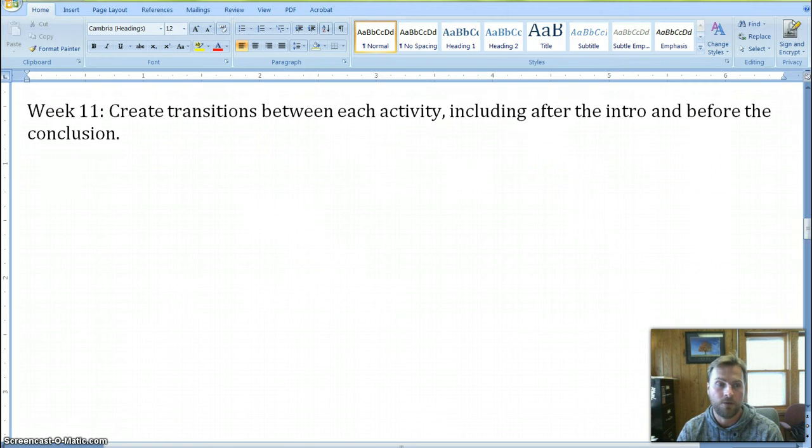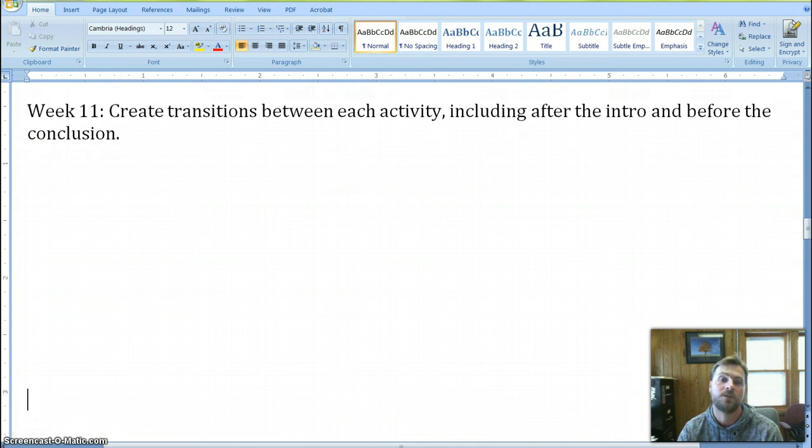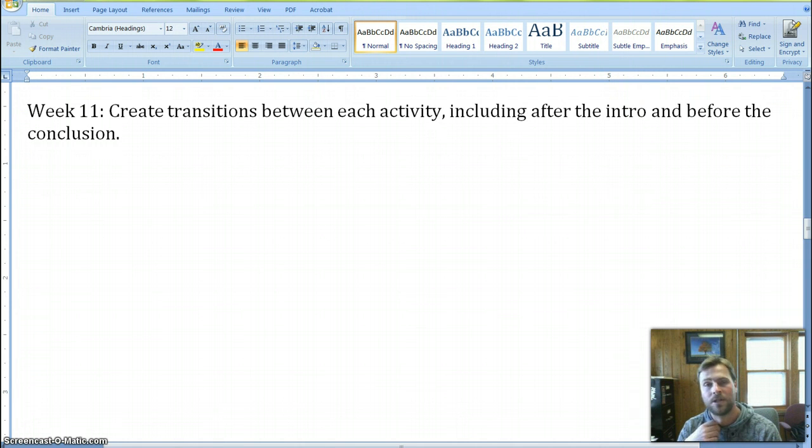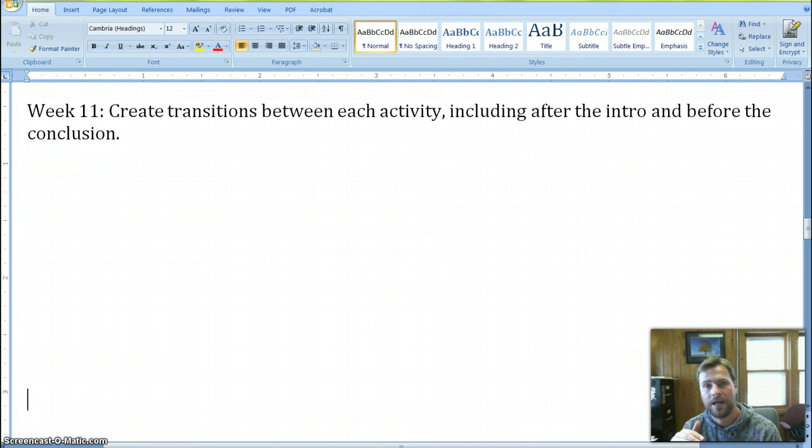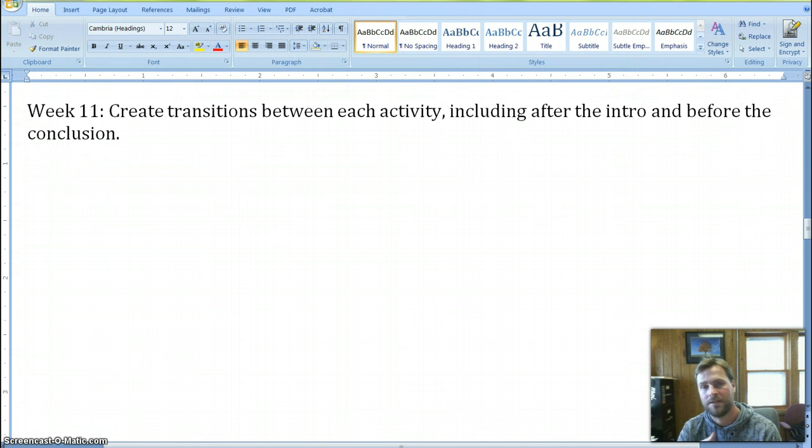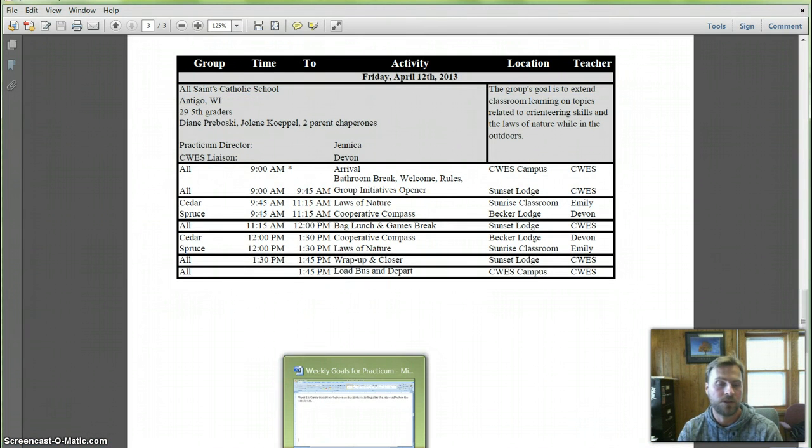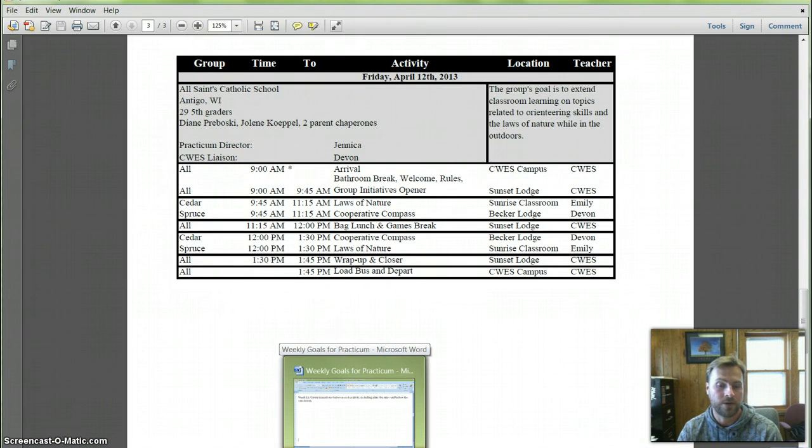Weekly goal for this week is for week 11, create transitions between each activity, including your intro transition and before your conclusion transition. So at this point, your lesson preps should be pretty smooth, where you can actually fill in some transition lines and say, this is, in order to go from this activity to the next activity, how you're going to transition smoothly between those. So those we should see in all of your lesson preps.